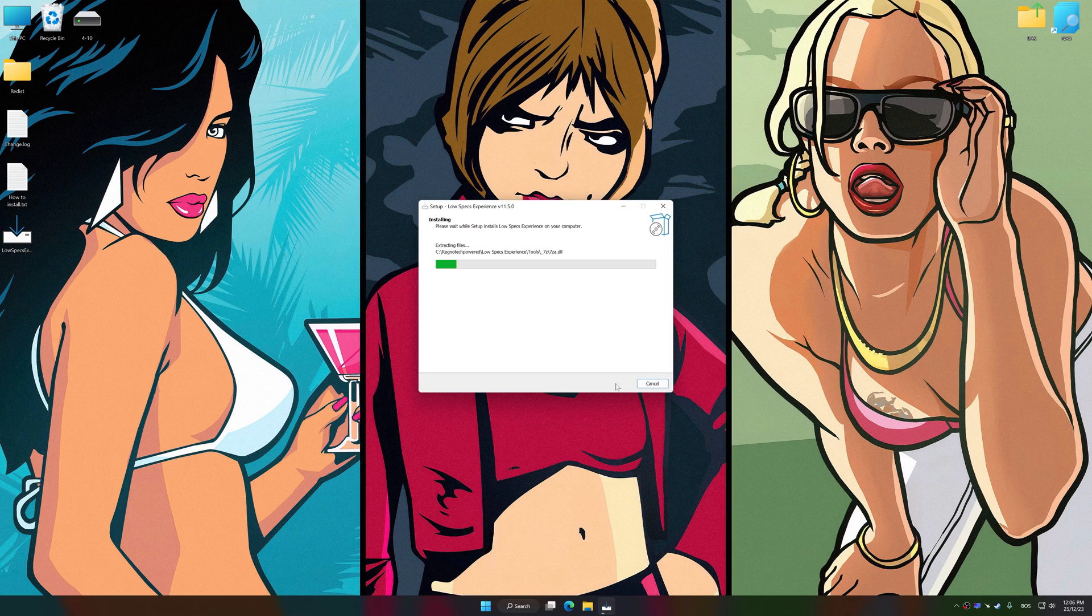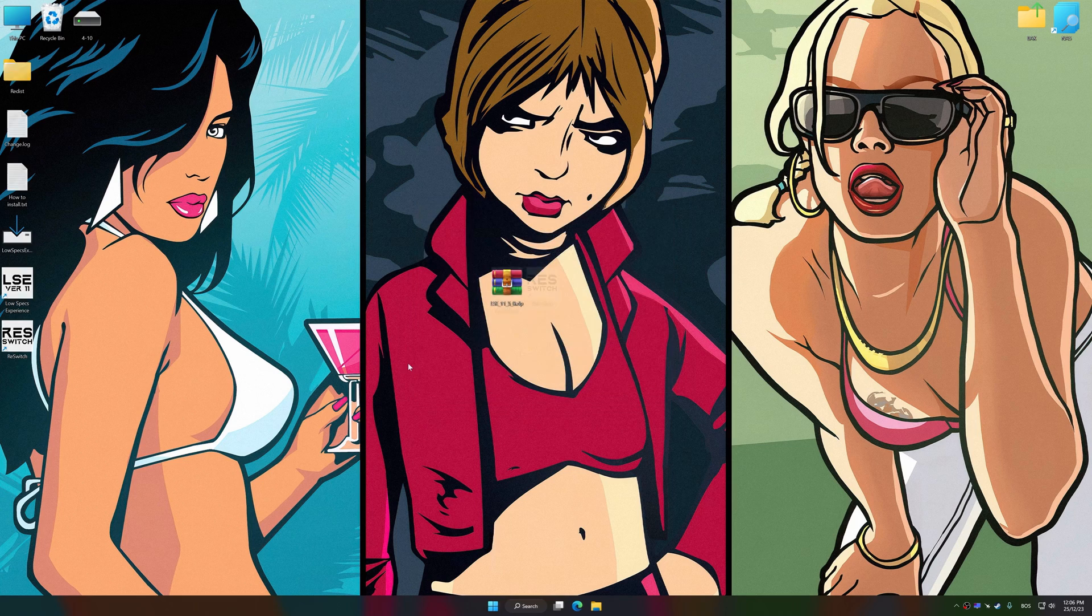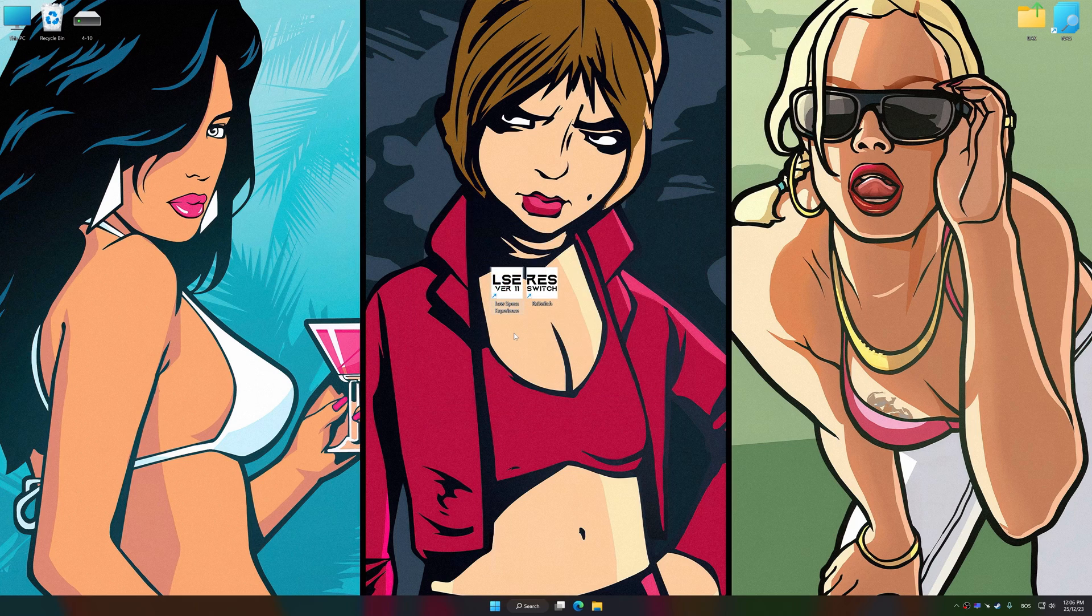So, first of all, start the installation process for Low Specs Experience. Once the installation is complete, start it from the newly created Desktop shortcut.